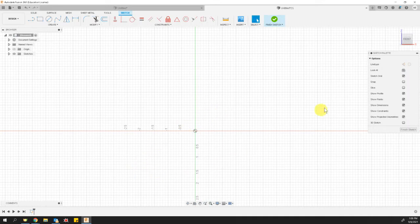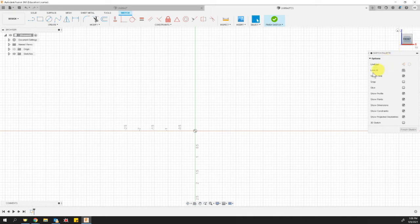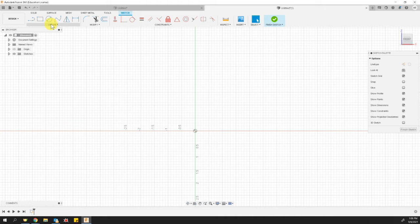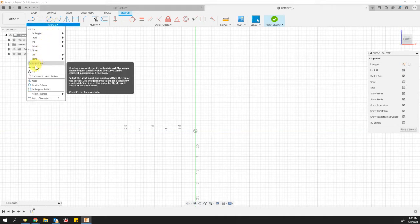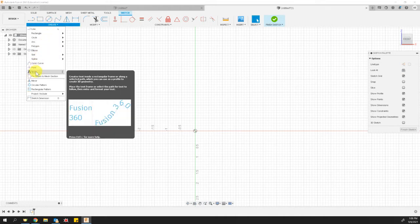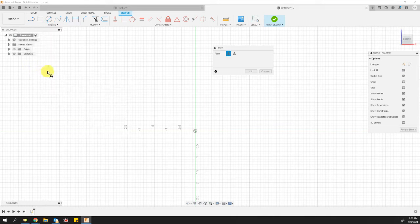You'll notice that your view cube is now looking at the front of this empty space. And we're going to go ahead and use the sketch tools to drop down the create toolbar and let's find the text option. Okay. So from here, let's create some text.